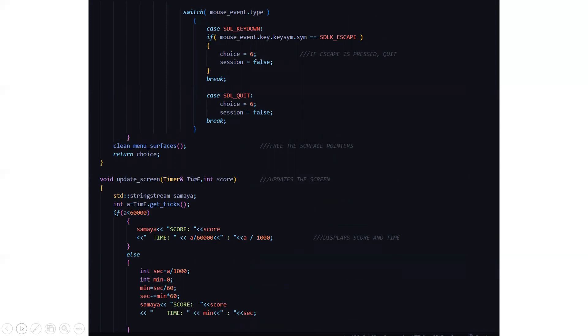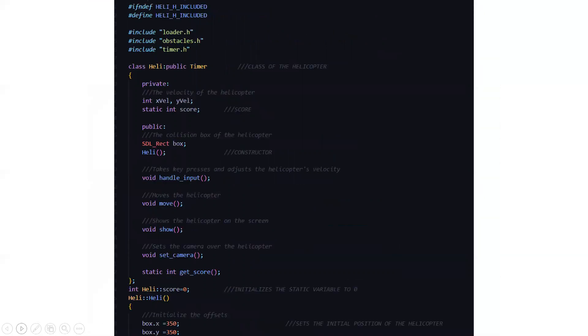Surface pointers are also declared, and the screen needs to be updated timely with scores and gaming phases. The scores and how much time you have been in the game also need to be tracked. Then we have the helicopter class, where all the attributes of the helicopter are declared. In a game, three things matter: what images and sounds are loaded, what the obstacles are, and how long you will be in the game. The helicopter class includes velocity, score, collision box, constructor, movement, show function, and camera setting.